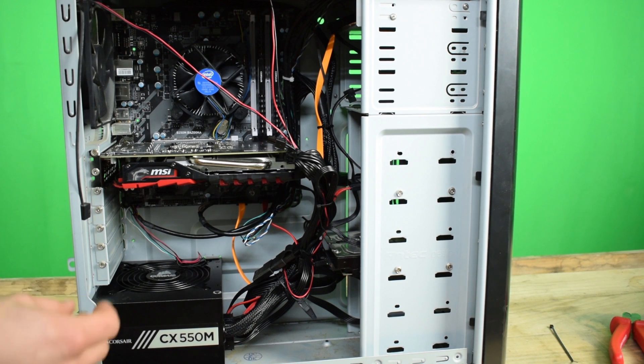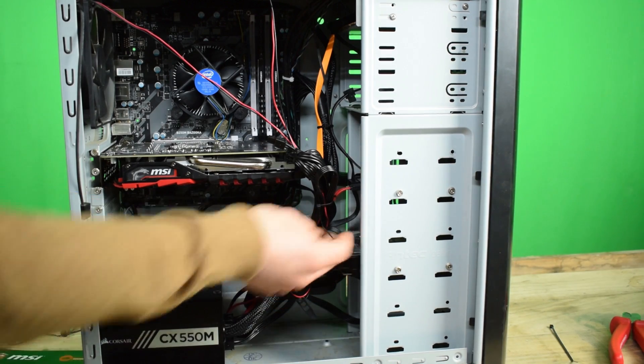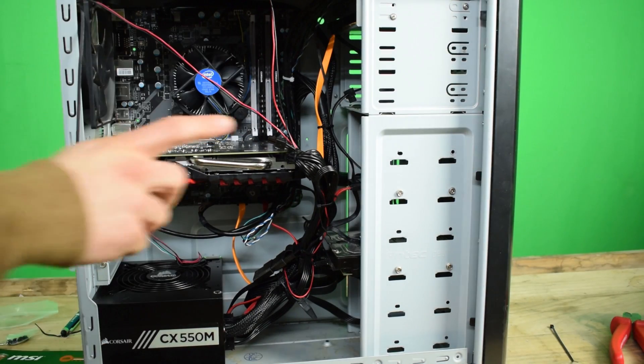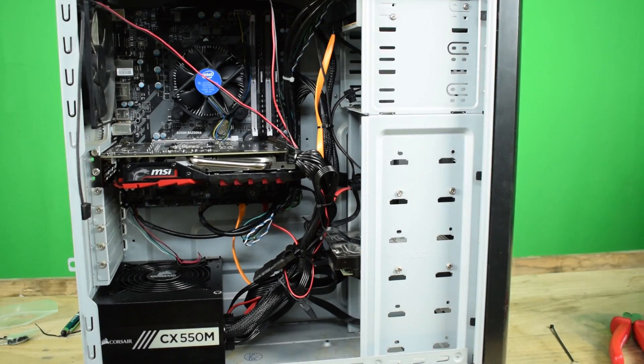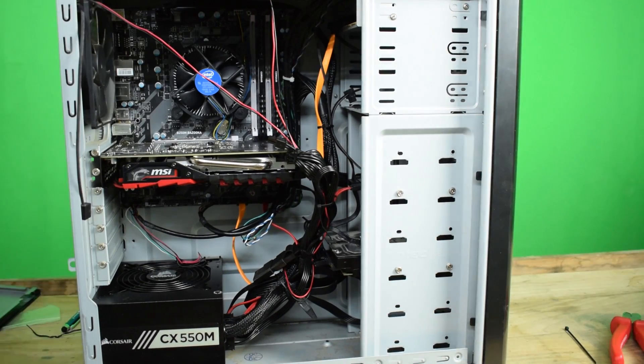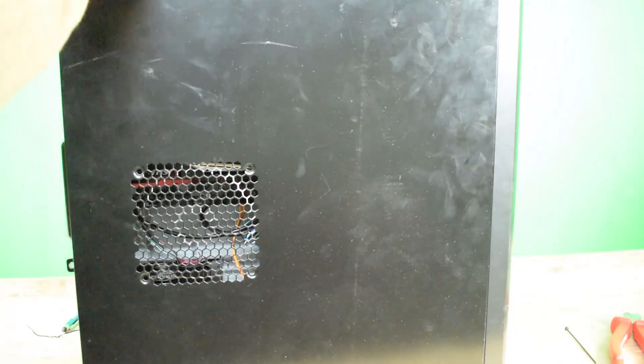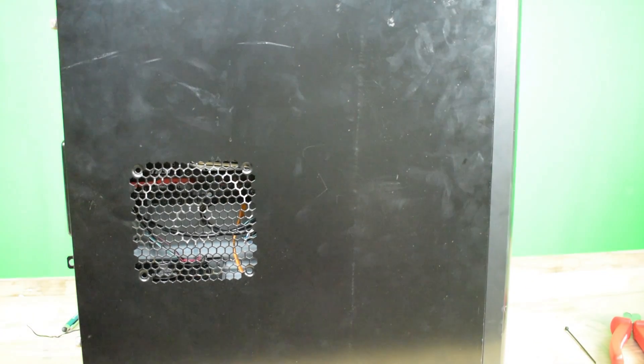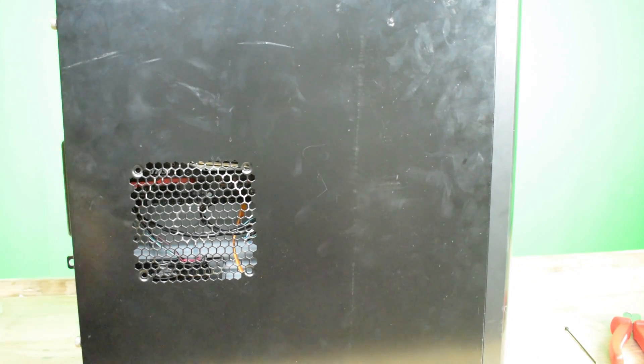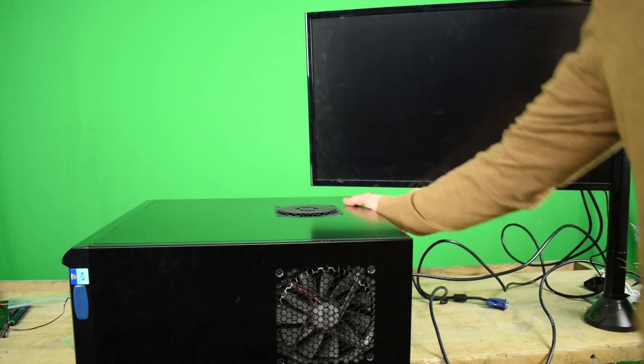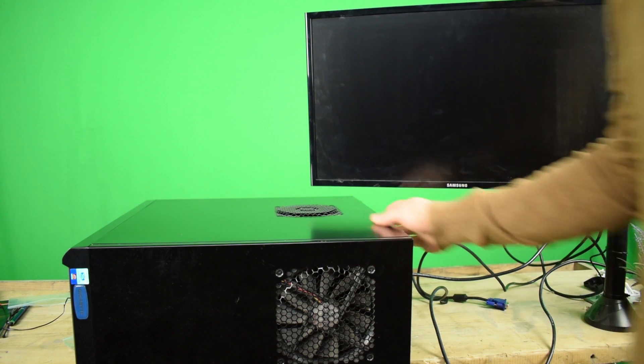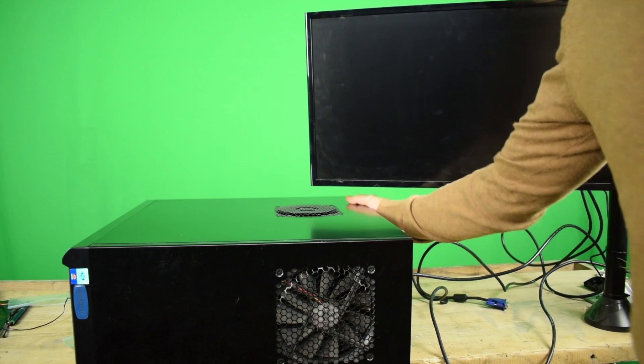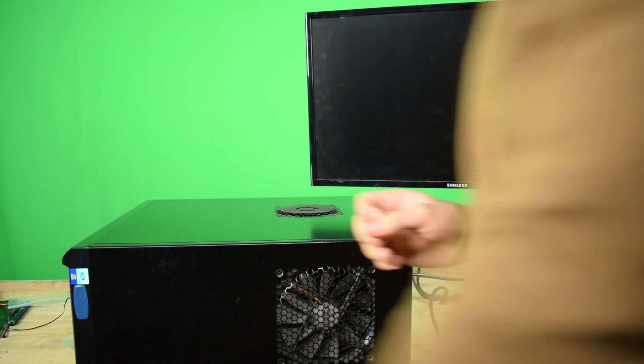Now time to fire up the machine and see if it's booting. One thing is make sure you switch the back of the power supply before turning the PC on.